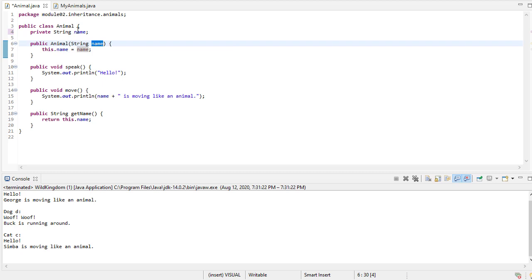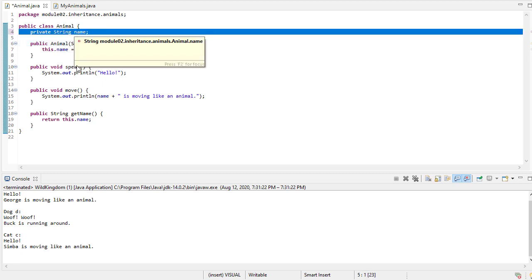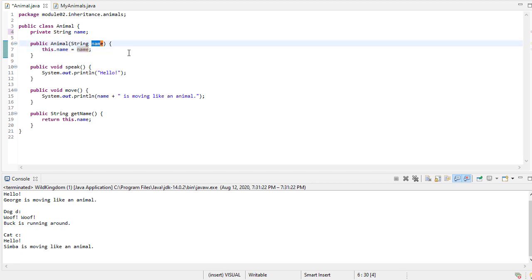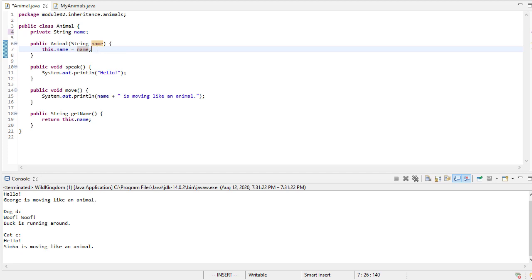So this.name refers to the private member name, which is getting overridden here by the parameter. Normally you wouldn't use a parameter name that's the same as a data member, but in this case of a constructor or any type of setter mutator method, I think it's fine because from the context, it's clear what's going on.